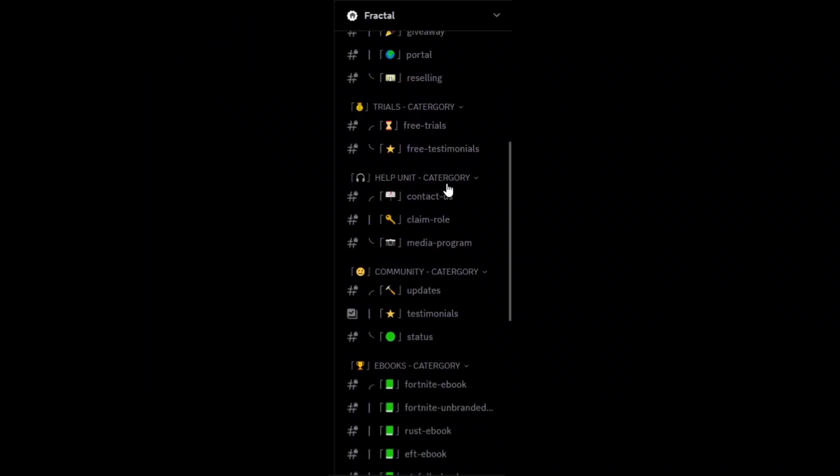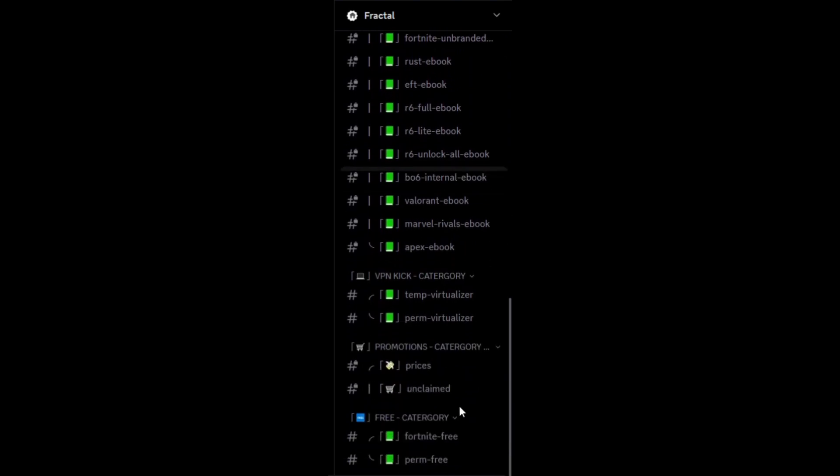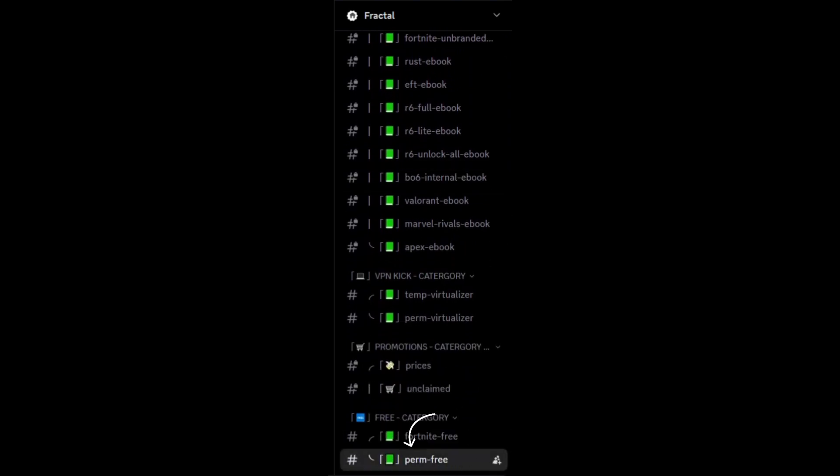Are you tired of getting errors like this? It means you are hardware ID banned, which can be easily fixed by using Fractal's free premium spoofer.